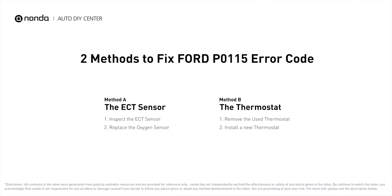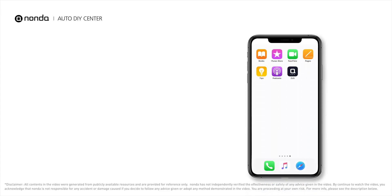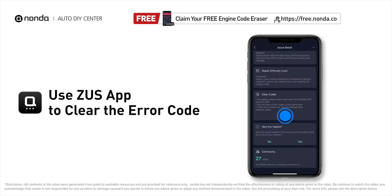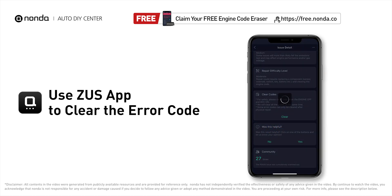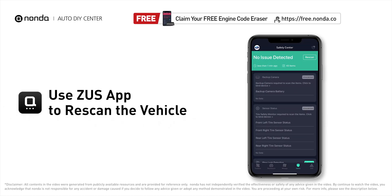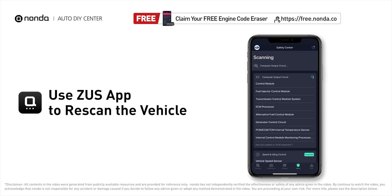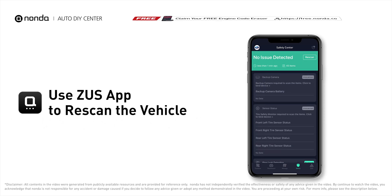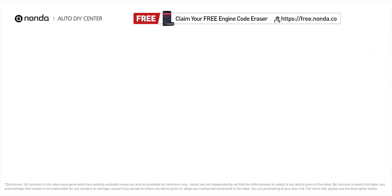Those are the two most practical solutions to fix Ford's P0115 error code. After the repair, use the Zeus app to clear the error code and tap the rescan button one more time to make sure everything is fine with your vehicle.